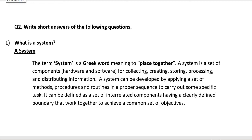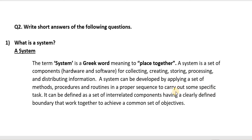Now we have short question answers. Question one: What is a System? A System — the term 'System' is a Greek word meaning 'to place together.' A system is a set of components, hardware and software, for collecting, creating, storing, processing and distributing information. A system can be developed by applying a set of methods, procedures and routines in a proper sequence to carry out some specific task. It can be defined as a set of interrelated components having a clearly defined boundary that work together to achieve a common set of objectives.